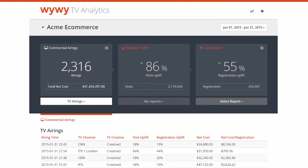One, implementing the website tracking code to track TV inspired website visits. Two, creating and implementing the website conversion tracking code to measure TV inspired conversions. And three, adding the net airing costs to identify the best performing TV airing slots.